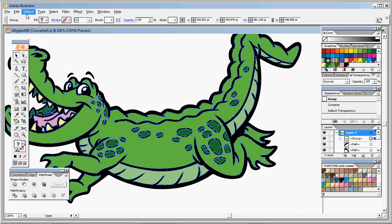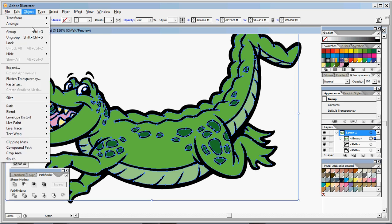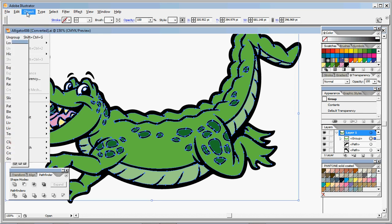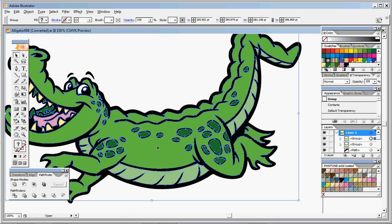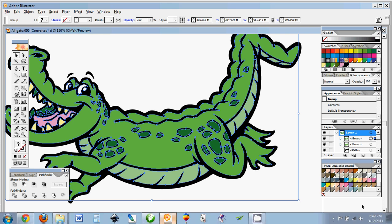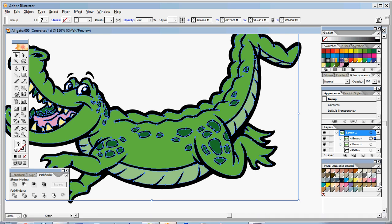We're going to group this. We're going to copy this. Now in Illustrator you need to do Paste in Front, which is Control-F, in order for it to paste it in the same spot.